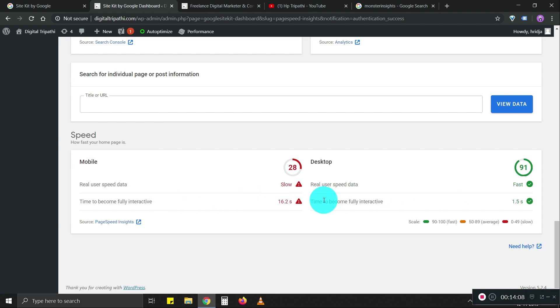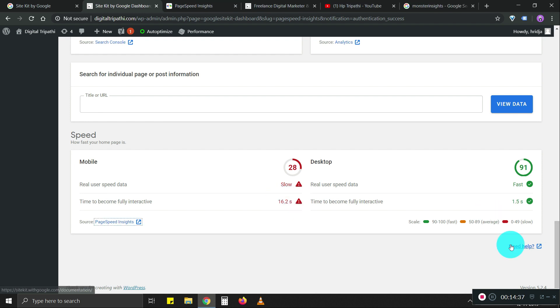We need to improve the mobile speed. We need to work on the mobile website. Maybe remove certain elements to make it faster. That's how easy it was to set up site kit by Google.